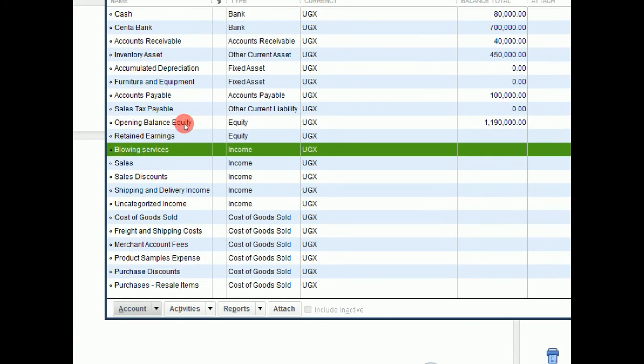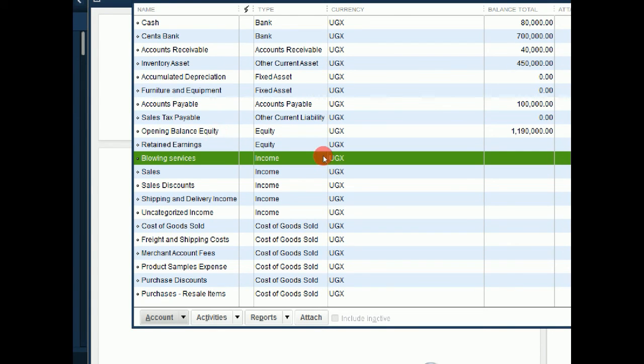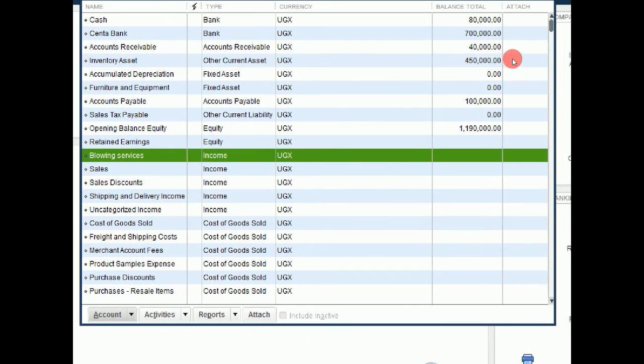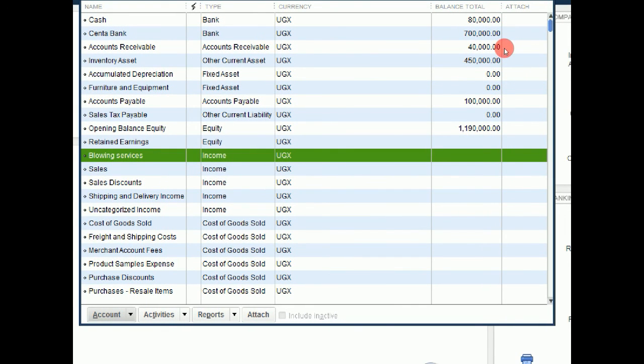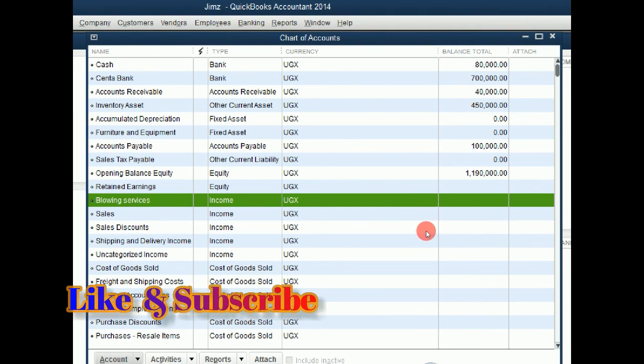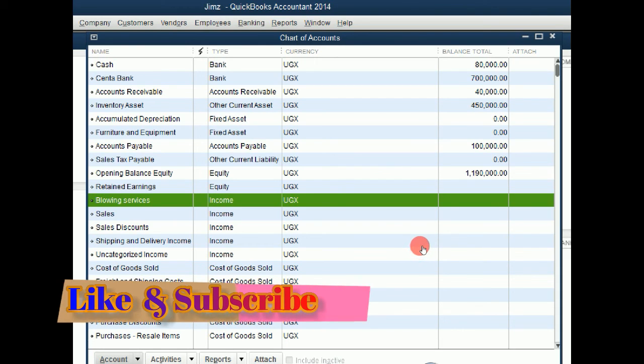So you notice that I have only been opening the cash account to post the entry, but the corresponding accounts have been affected as well. So that is how we deal with posting transactions in an account. So thanks for watching. Don't forget to like and subscribe. See you in the next video.